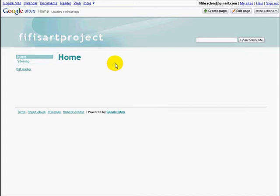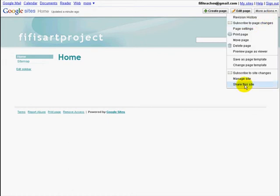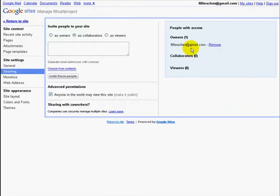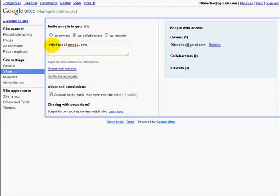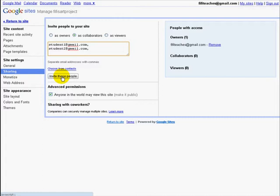Now we need to invite our students to be collaborators. Click on More Actions, then Sharing Site. You can see there is one owner and no collaborators. To make someone a collaborator, we need their email address — enter the email addresses of your students, remembering to separate each with a comma. When you have all the email addresses in, make sure it's set to Collaborate and click Invite These People. They will get an email with a link, and from this link they will find the webpage and be able to work as collaborators — they can add content, edit content, and create whole new pages. I'm leaving this on 'anyone in the world can see.' Now you've made your new site.